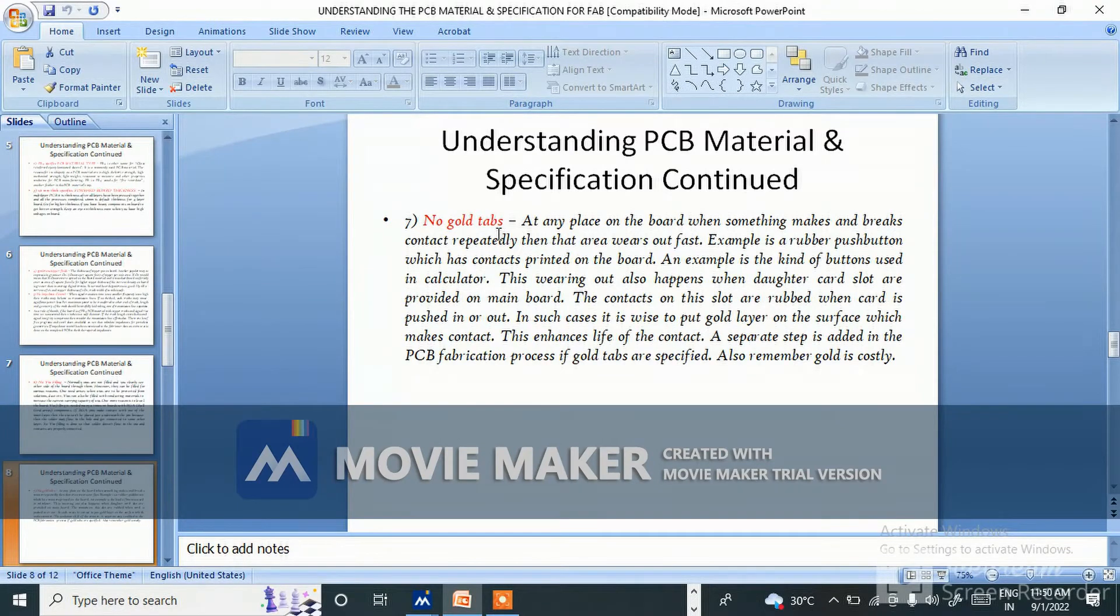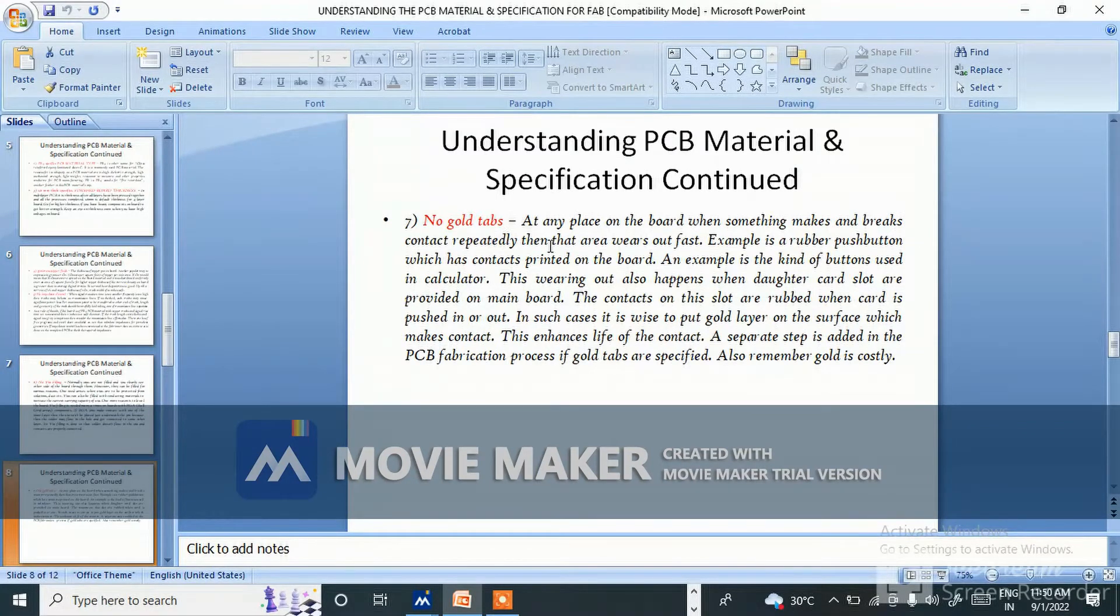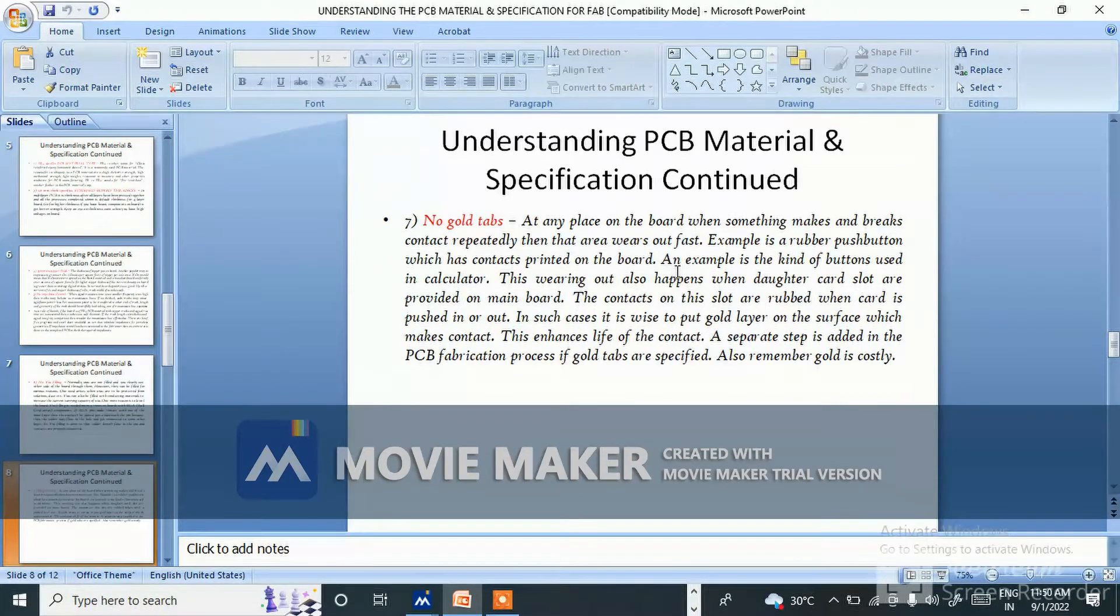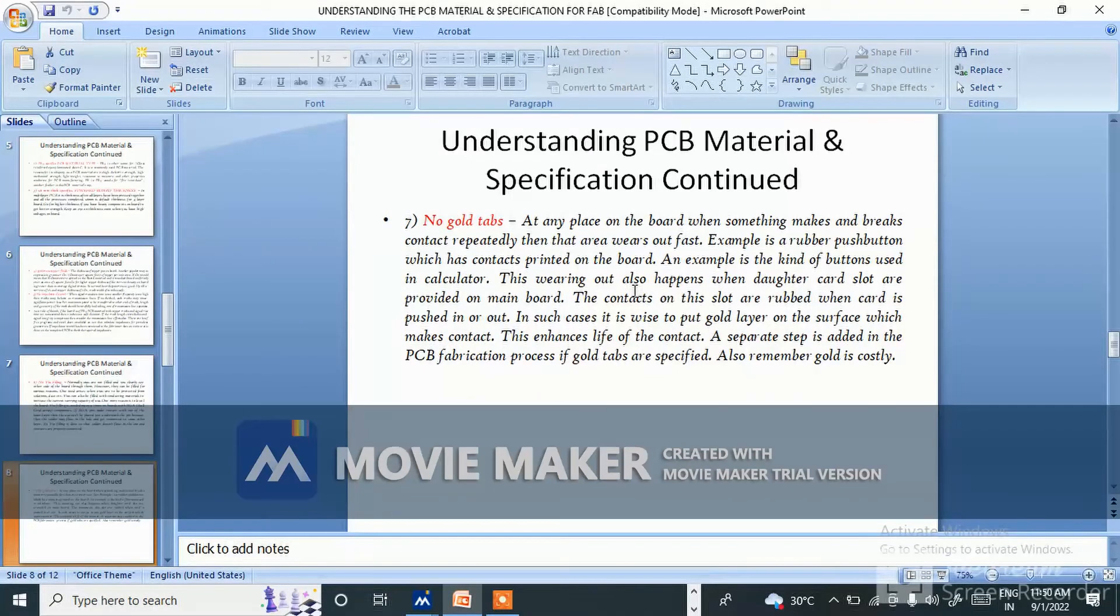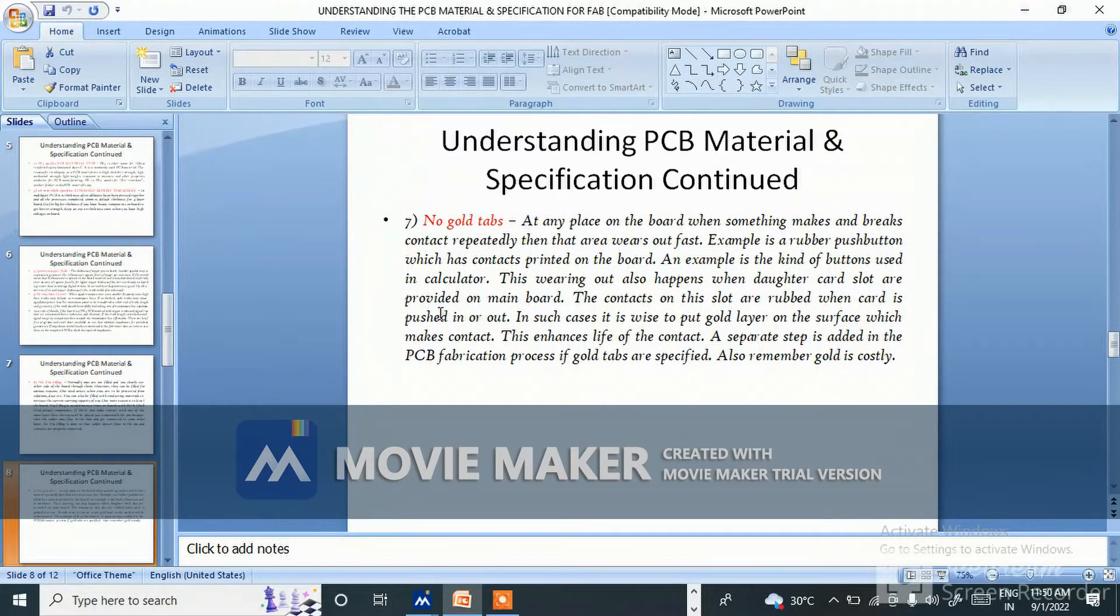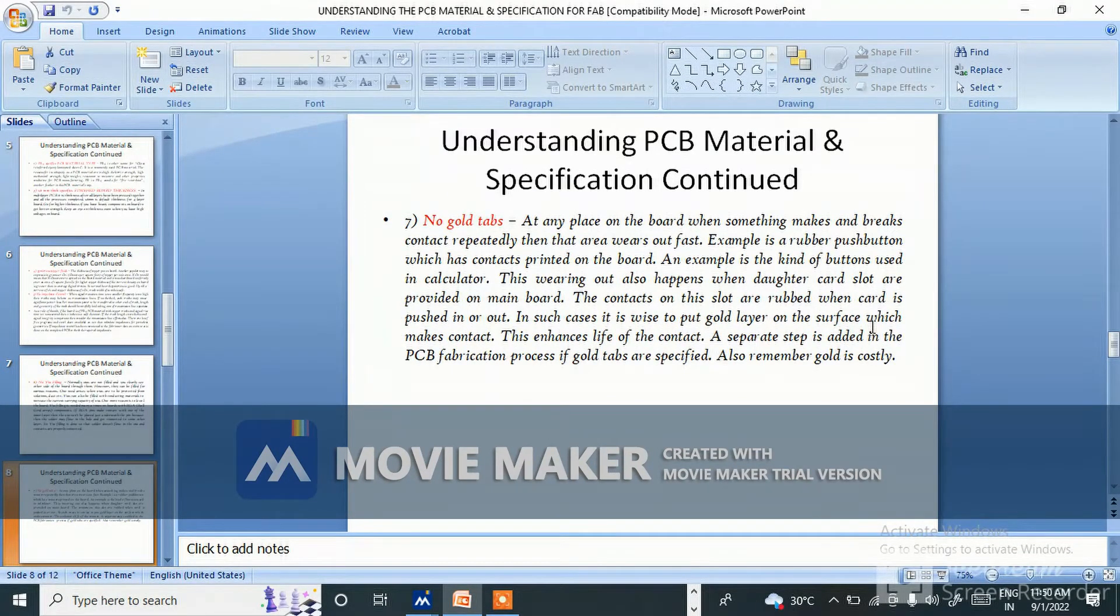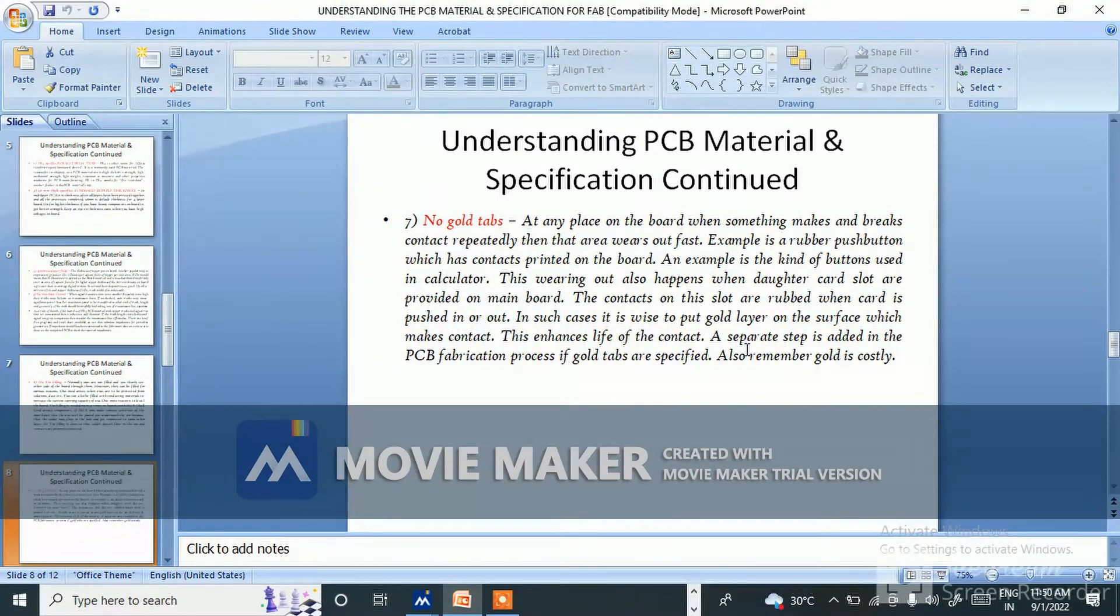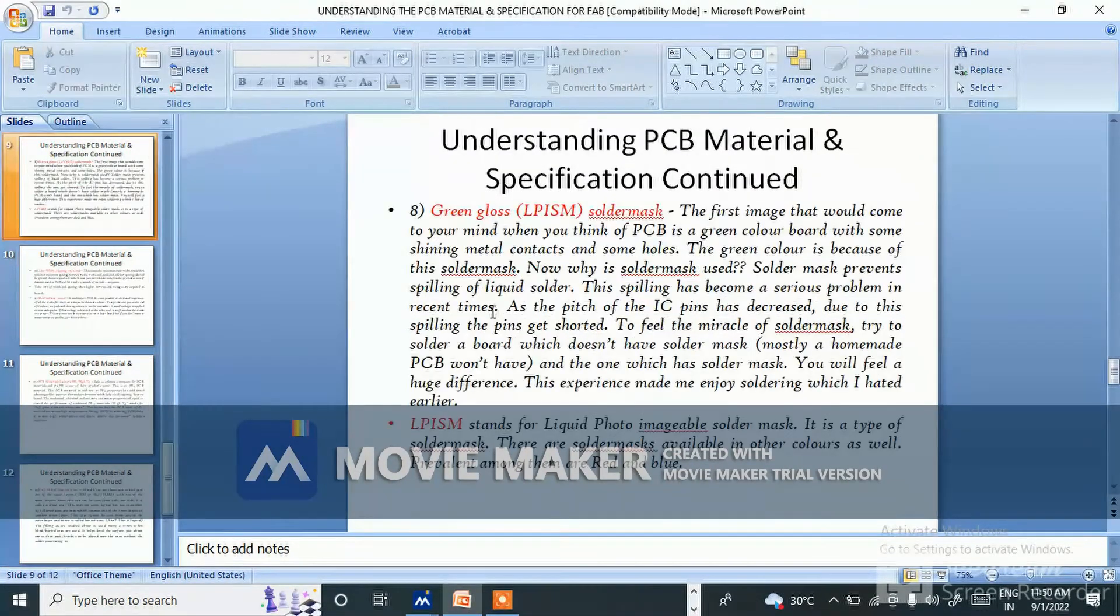No gold tabs at any place on the board. When something makes and breaks contact repeatedly, then that area wears out fast. Example is a rubber push button which has contact printed on the board. Another example is when daughter cards with slots are provided on main board. In such cases it is wise to put gold layer on the surface which makes contact. This enhances life of the contact. A separate step is added in the PCB fabrication process if gold tabs are specified. Also remember, gold is costly.